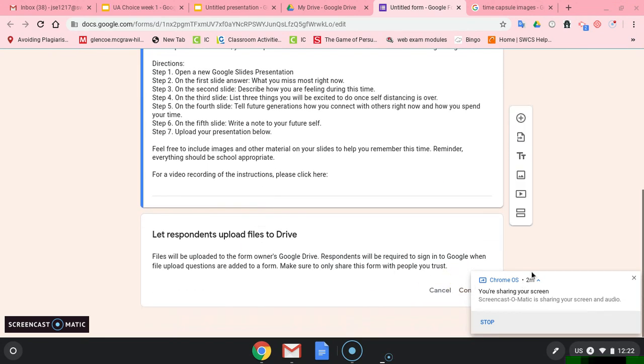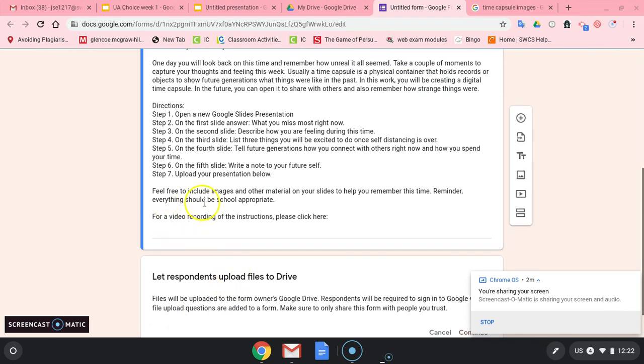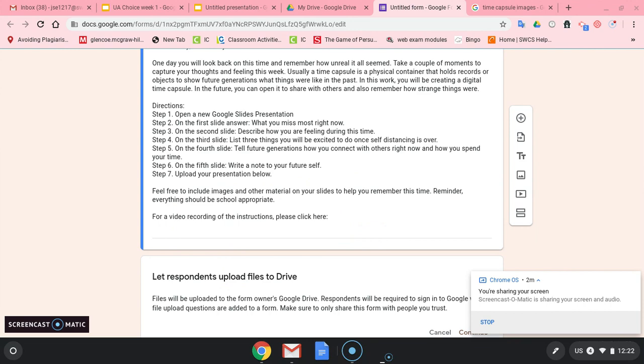So right down here, you're going to have the option to upload your work. And that's how you're going to turn this in. You can feel free to include images and other material on your slides to help you remember this time. Remember, everything should be school appropriate. All right. Thanks, guys.